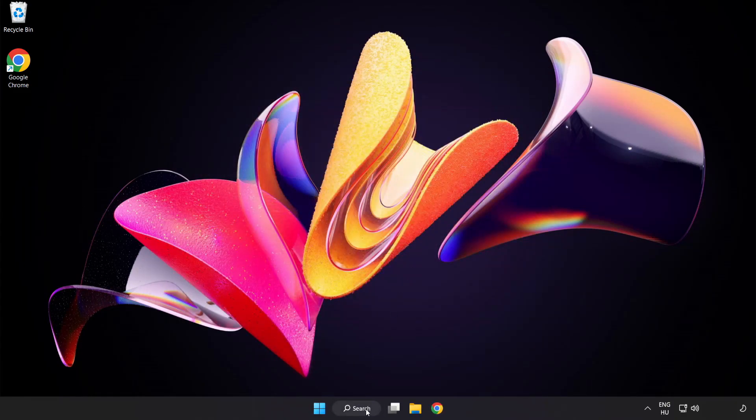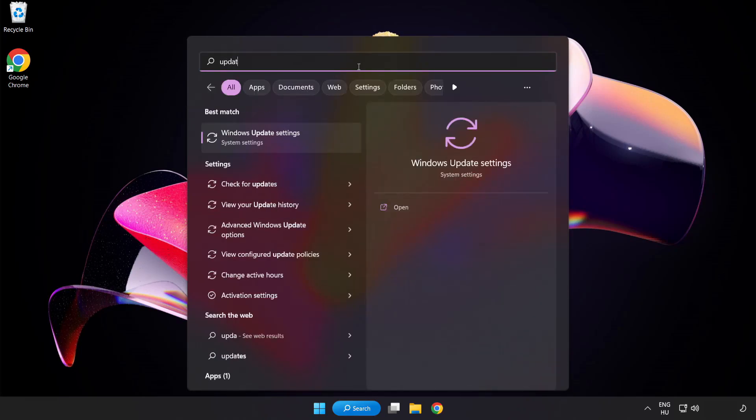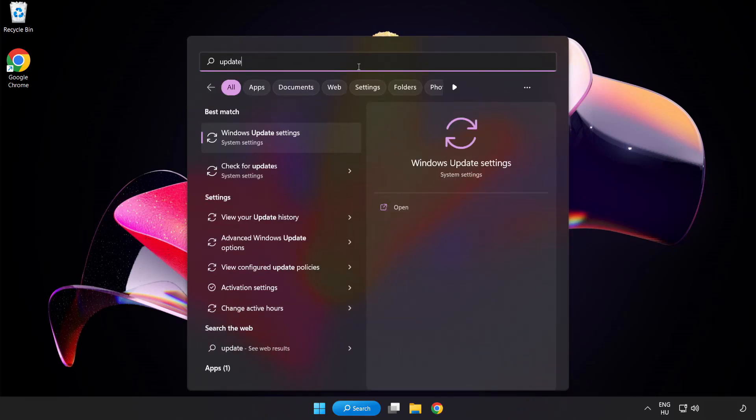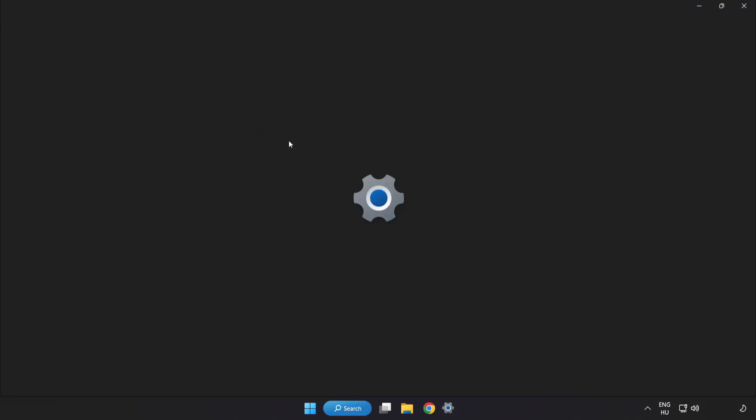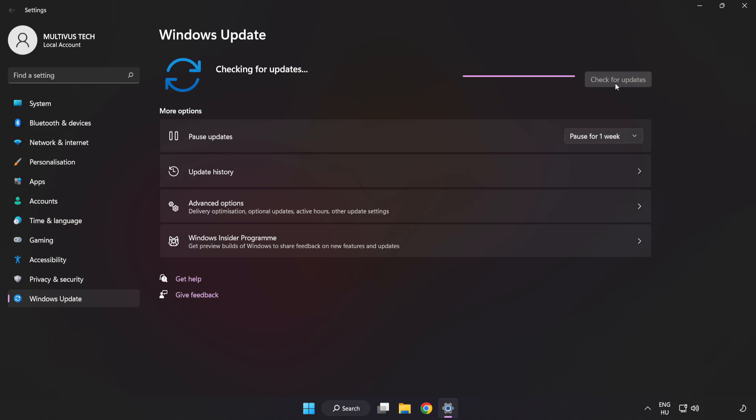Click the search bar and type update. Click Windows update settings. Click check for updates. After completion, click close.